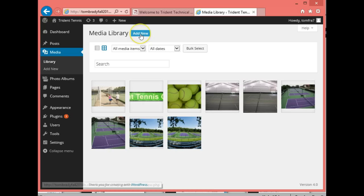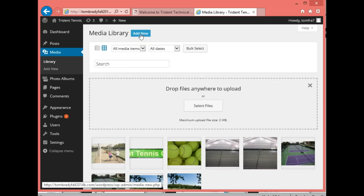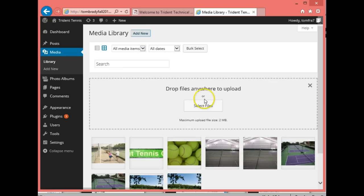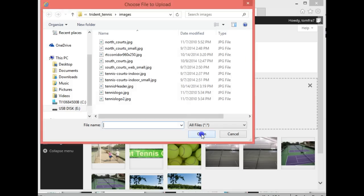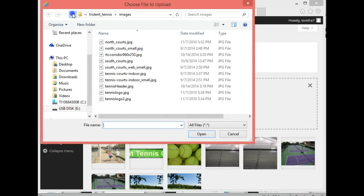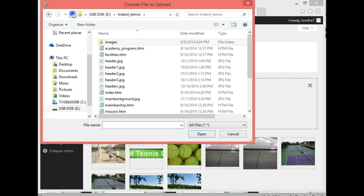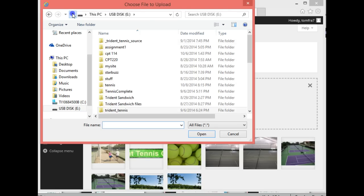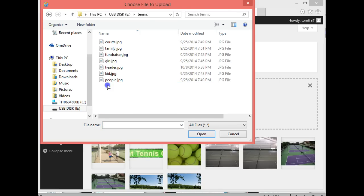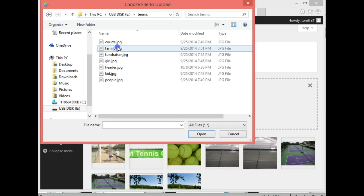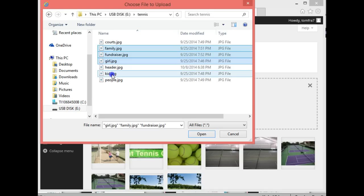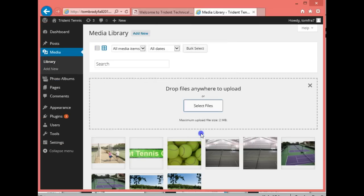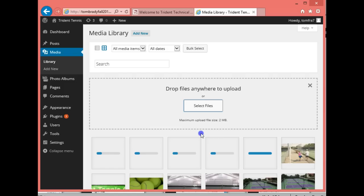We're going to press the Add New button and then select the files we want to use. That's going to be in our tennis folder, and I'm going to do family, fundraiser, girl, kid, and people.